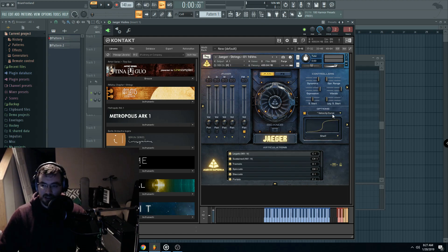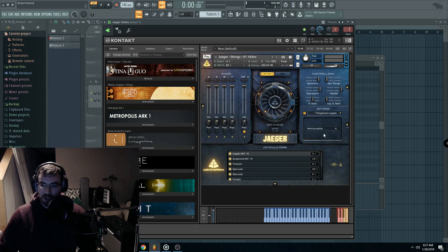It's default set to velocity curve, so you're just going to want to go to polyphonic legato and then click the on button.